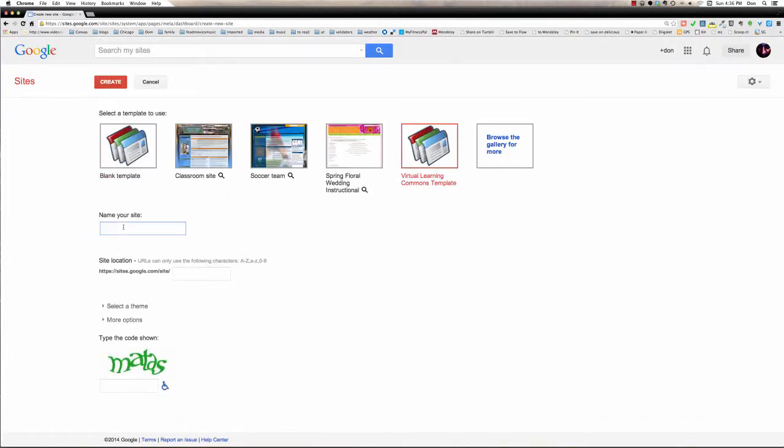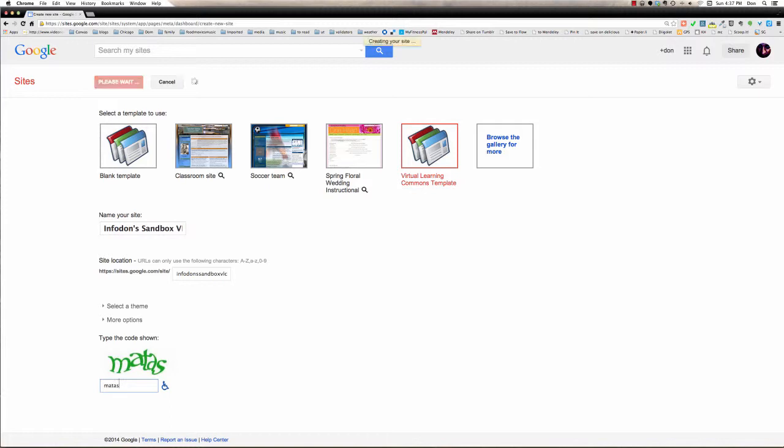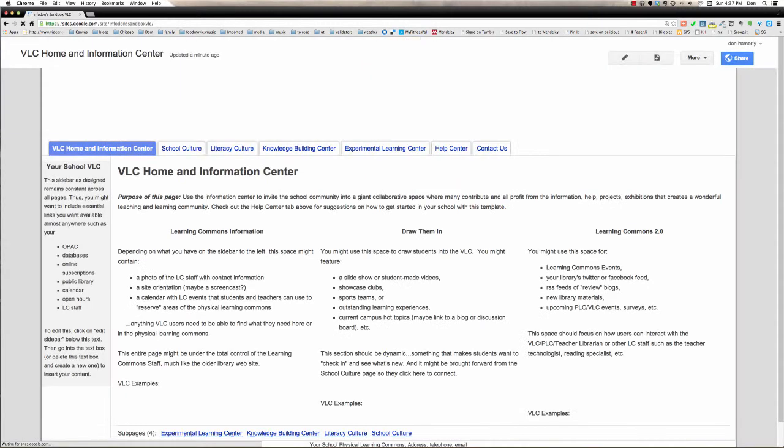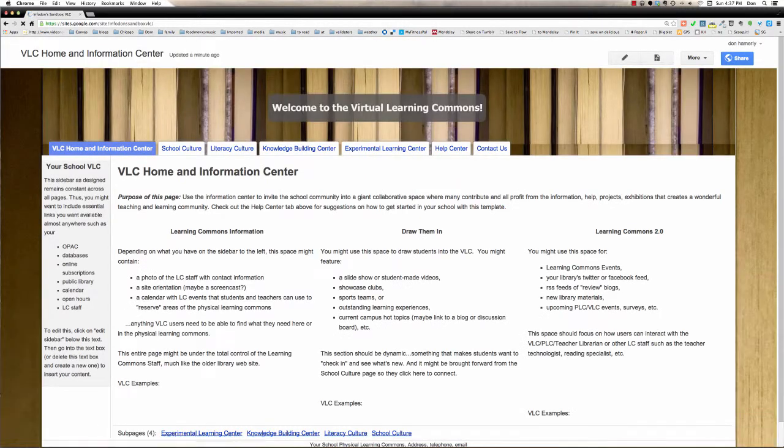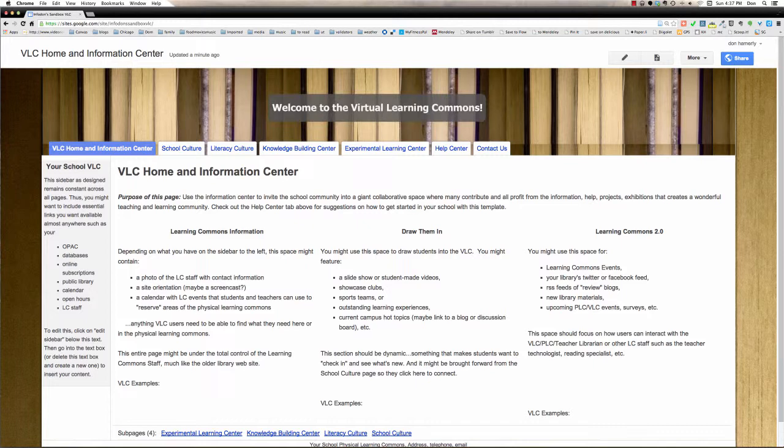And then I'm going to name my site Infodon's Sandbox VLC, and it's going to just auto-generate that URL, which I'll go ahead and see if it'll take. Type in the capture code, and we'll see if we create a site. There we go. All right, so now I have a Virtual Learning Commons site like the one you started with.